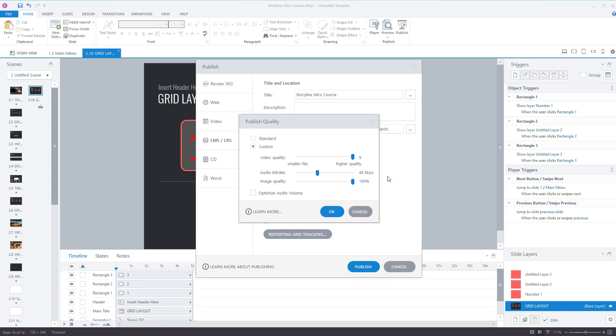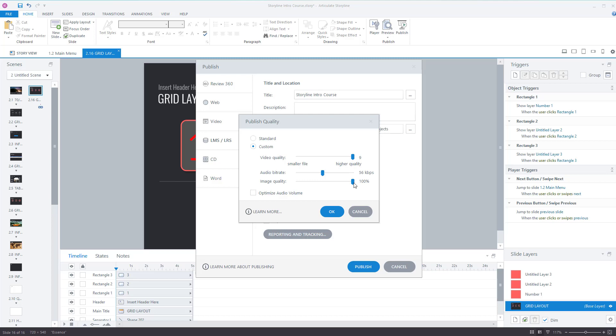Quality, this is important. The first time you use it, it'll be set as standard with a video quality of 5 and an image quality of 80%. You want to move these up to the maximum. Leave the audio where it is. The moment you move them, it changes to custom, so always put them to the maximum. I think the reason they're defaulted to be lower is because on original versions of Storyline, many years ago, uploading big files to the internet was a problem. It's not really a problem anymore. Press OK.